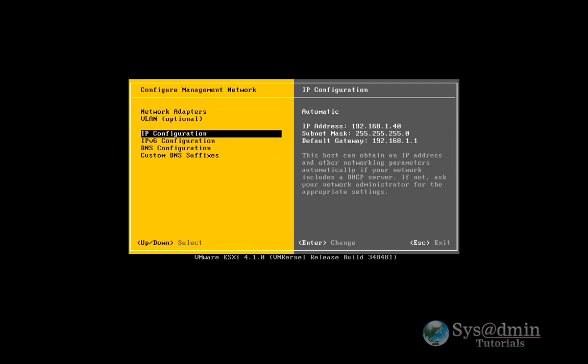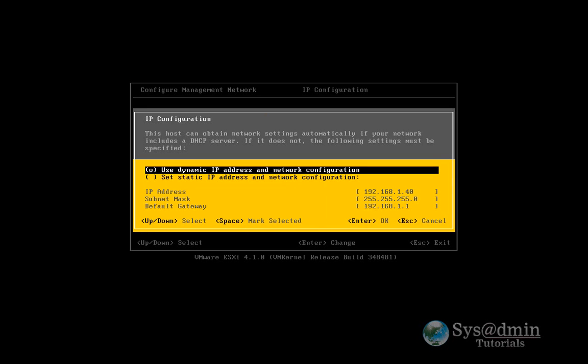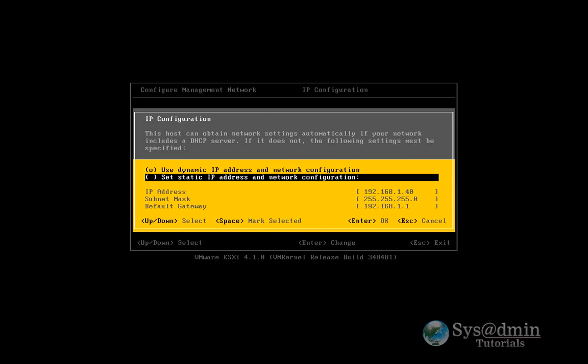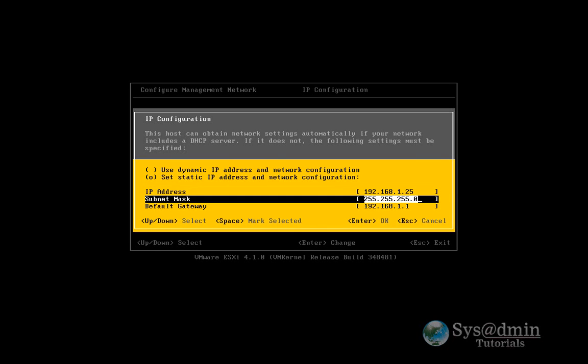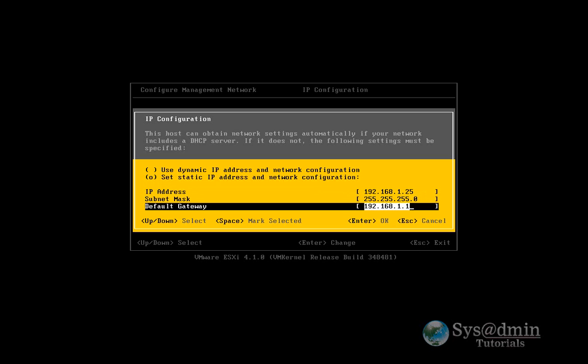Okay. IP configuration. I'll hit enter in there. I'm going to change it from dynamic to static. And now I'll be able to go through and assign my own IP address, my subnet mask and my default gateway. I'll hit enter.